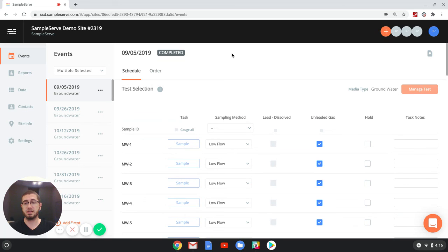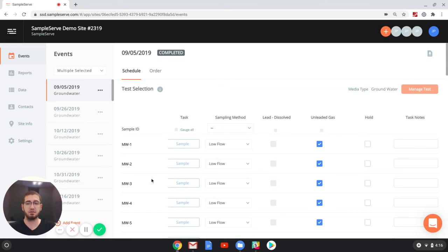That is how you view completed tasks on the web app. For more how-to videos, please visit us at SampleServe.com. Thank you.